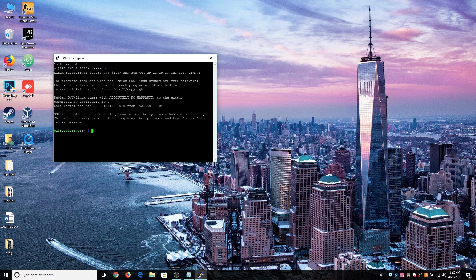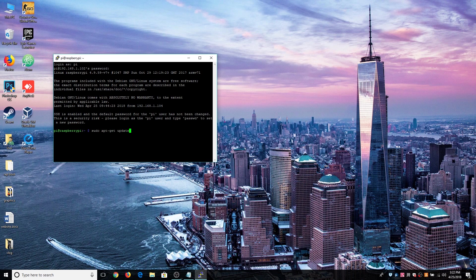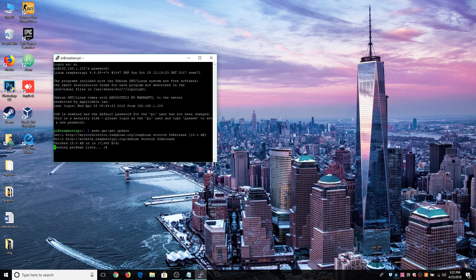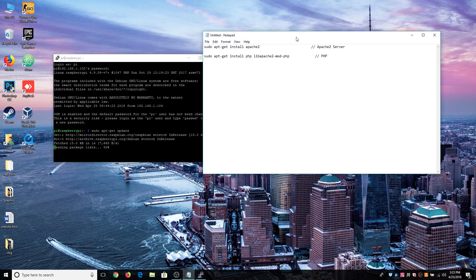So we have SSH into the Raspberry Pi. First what you'll need to do is update your Raspberry Pi by this command: sudo apt-get update and hit enter. This will update your Raspberry Pi and once that is done you are good to use these two commands to install the Apache 2 server and the PHP.